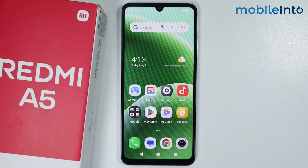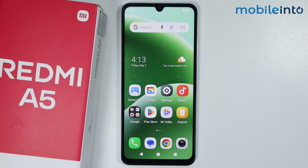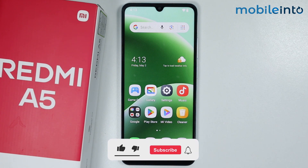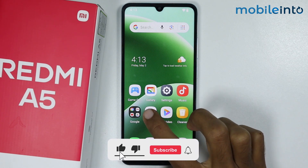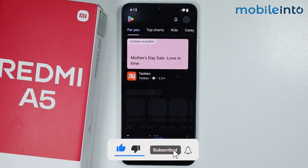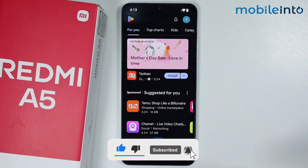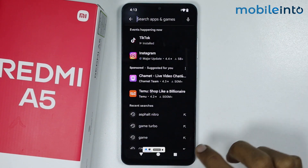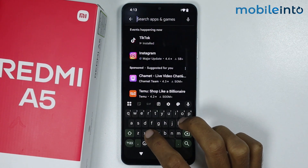Hey, what's up guys! In this video we will see how to change the control center on the Redmi A5. To do that, just open the Play Store app on your smartphone and in the search bar just search 'control center'.